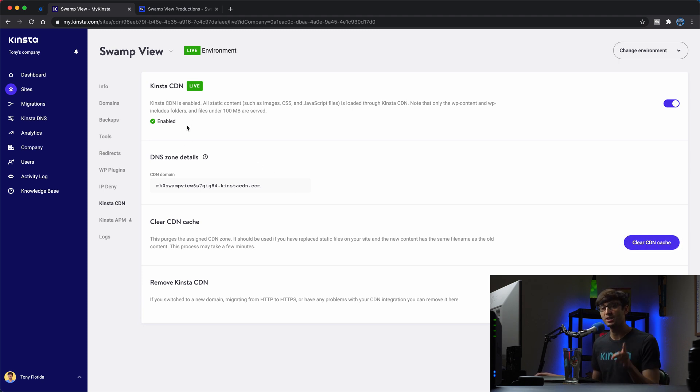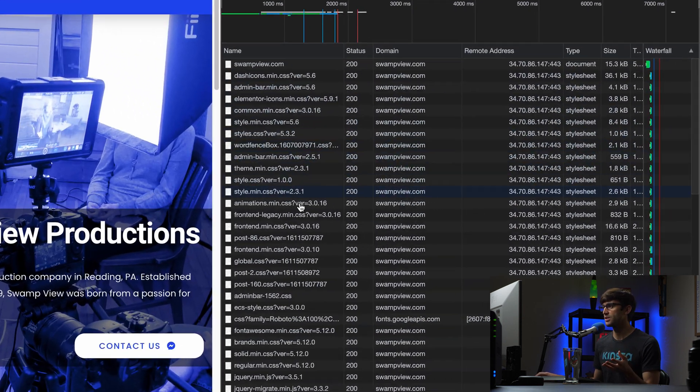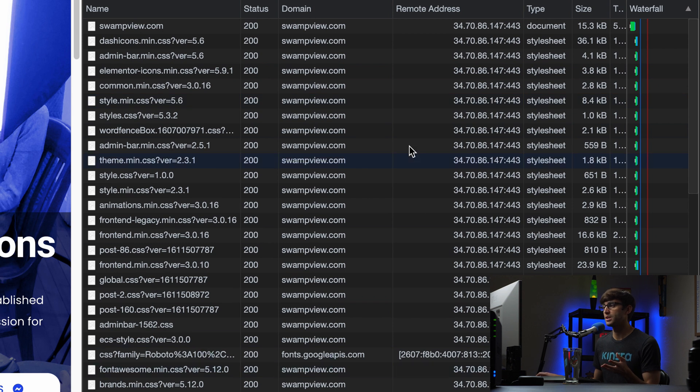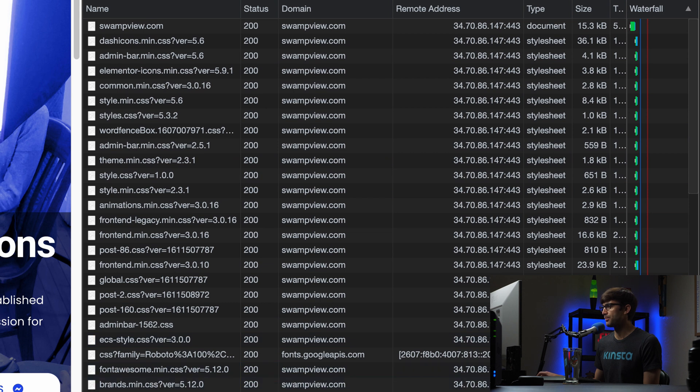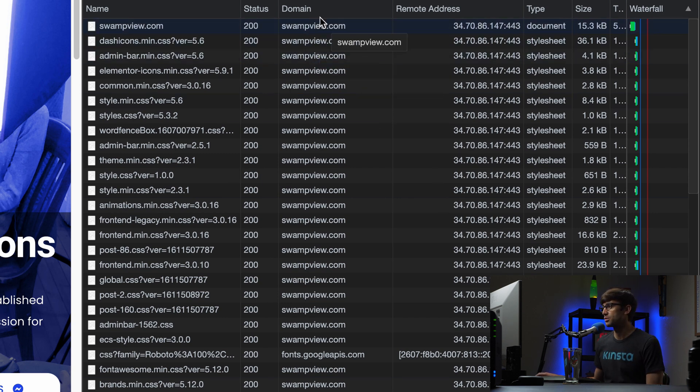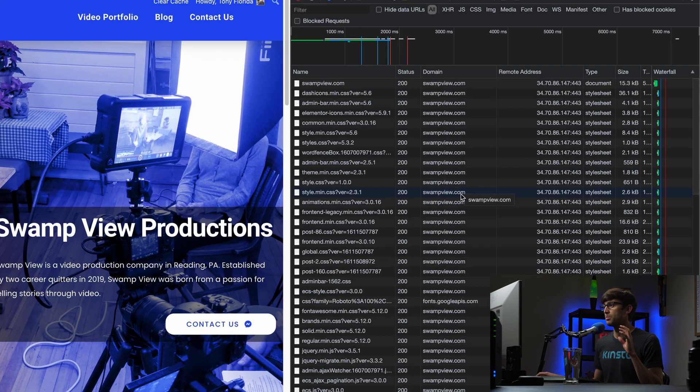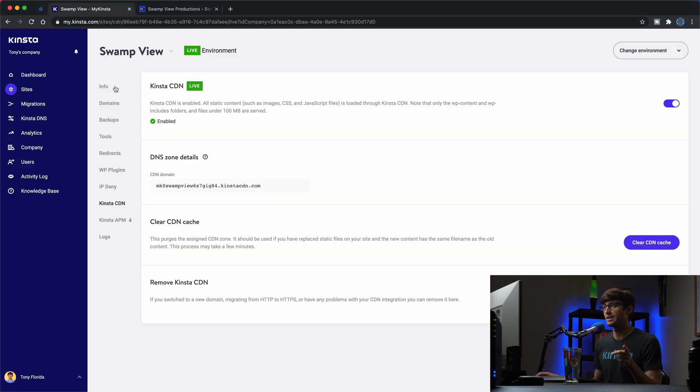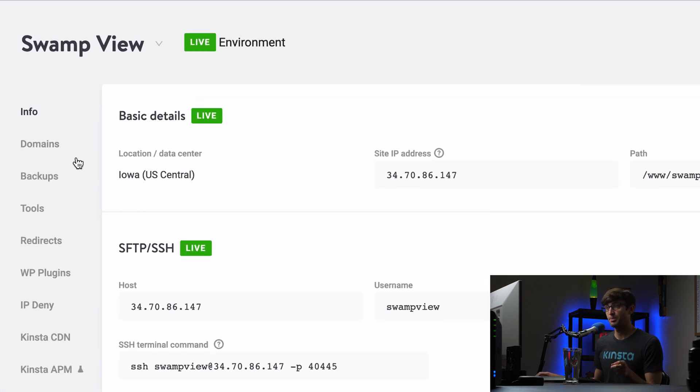But what I want to show you and what I did before enabling the CDN was load the homepage. And with Chrome DevTools, I pulled up over here where each one of the resources on the page are being loaded from. So a lot of these style sheets, CSS files, JavaScript files, before enabling the CDN were being loaded directly from swampview.com server, which let me show you real quick, is in the Iowa data center.